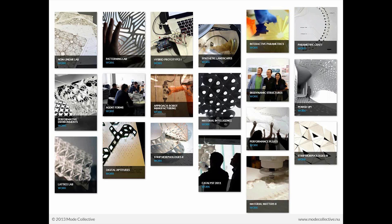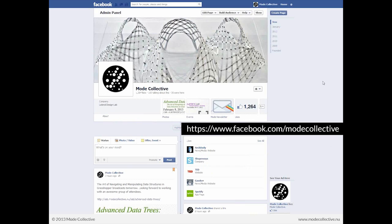Coming out of all of the learning experiences that we've curated over the years, if you go to the collective tab, you can see some of the work produced not only by us, but by our participants using the new skills they've learned in the context of Mode Lab. Of course, alongside our new website, we're active on Facebook at facebook.com/modecollective.